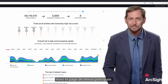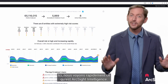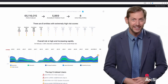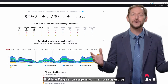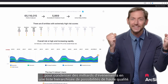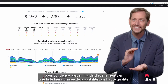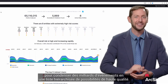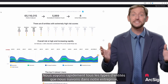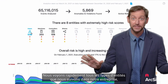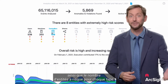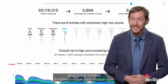Here's the main landing page. Here we see quickly what ArcSight Intelligence is all about — using unsupervised machine learning to distill billions of events into a prioritized list of high-quality leads. We can quickly see all the types of entities we track within our enterprise, along with the number of risky entities for each type.